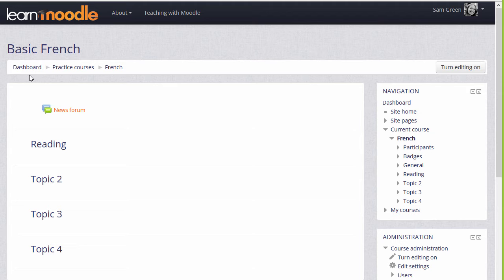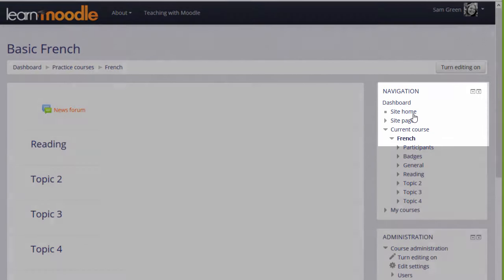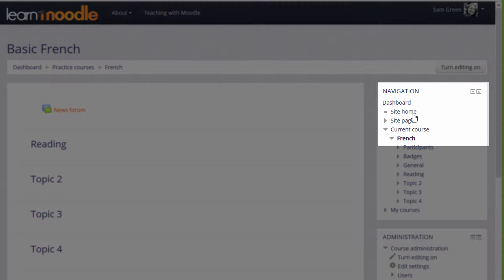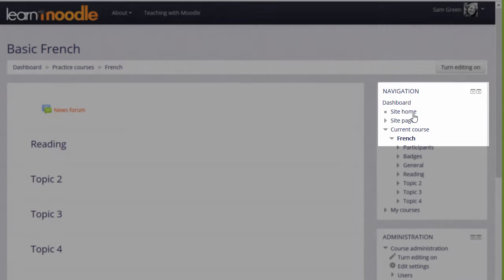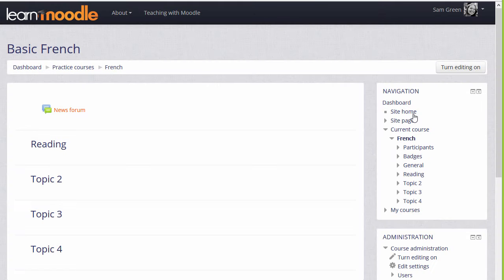Most sites direct you to the dashboard once you've logged in, but some administrators might prefer this link to take you to the front page of your site, which we can see in the navigation block, site home, or you might be allowed to choose where to go once logged in.